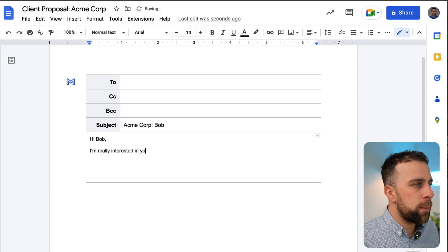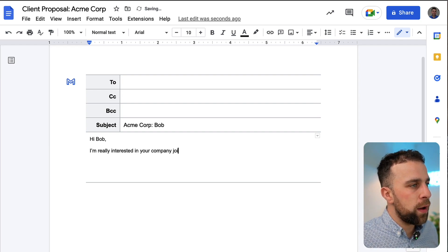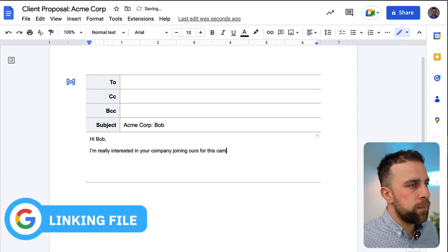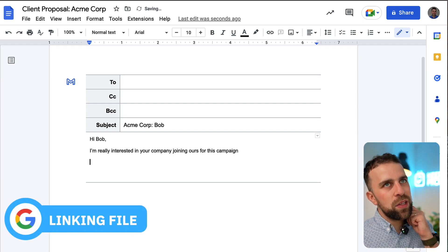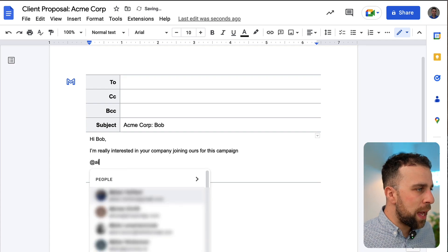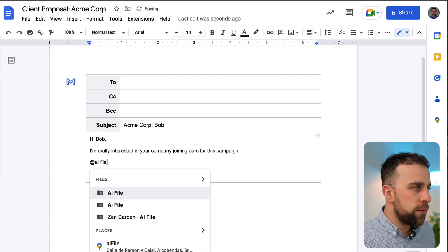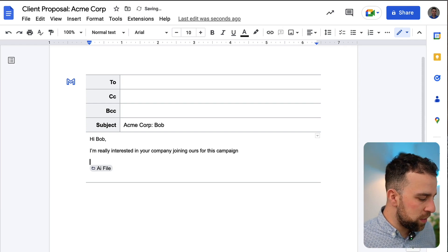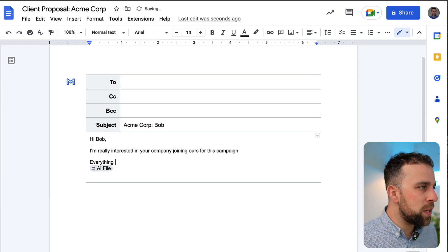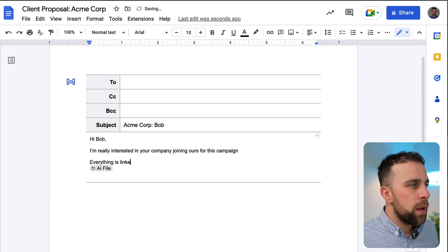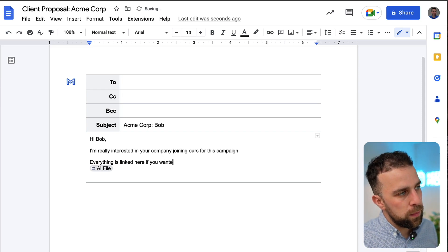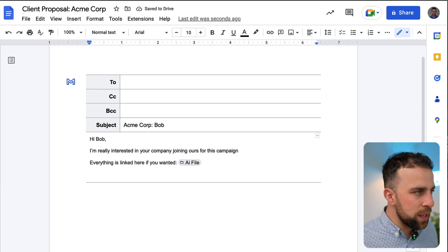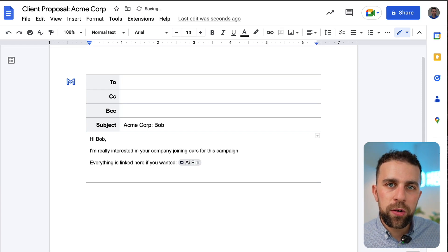...in your company joining ours for this campaign. And what I can do is I can actually link files, so if I press @ mention and type in @ file I can naturally add it, which is pretty cool. So if I said something like 'Everything is linked here if you wanted.'